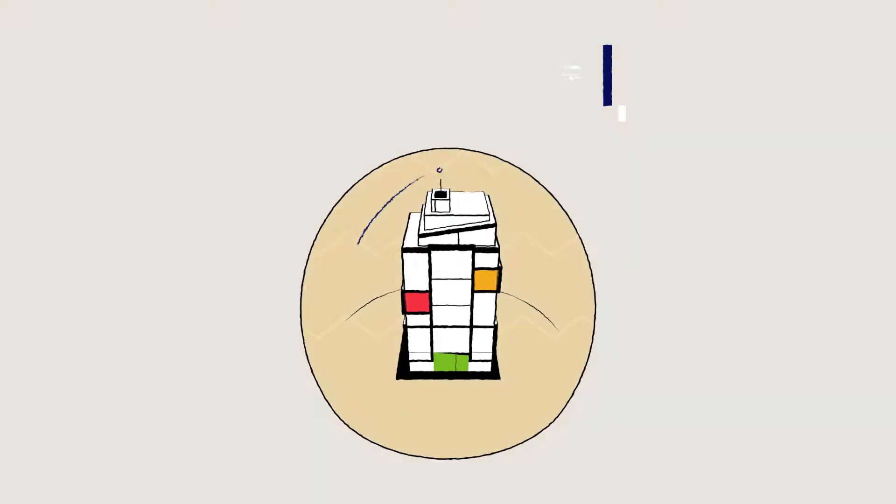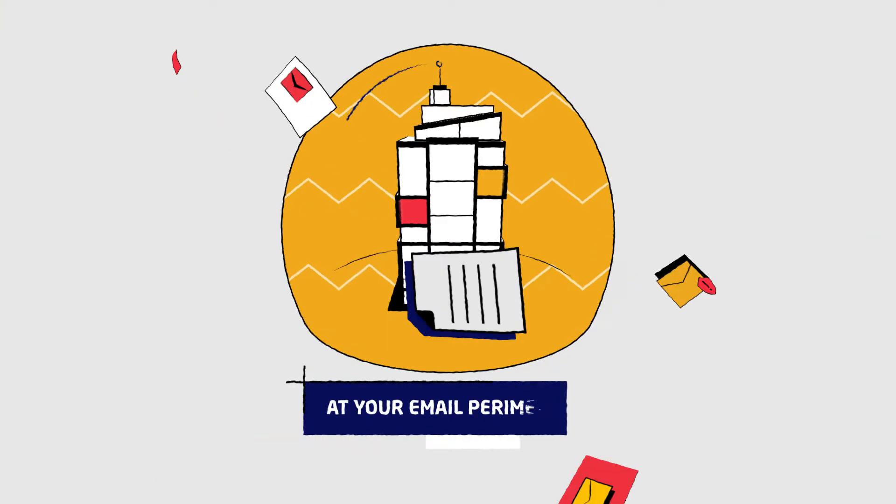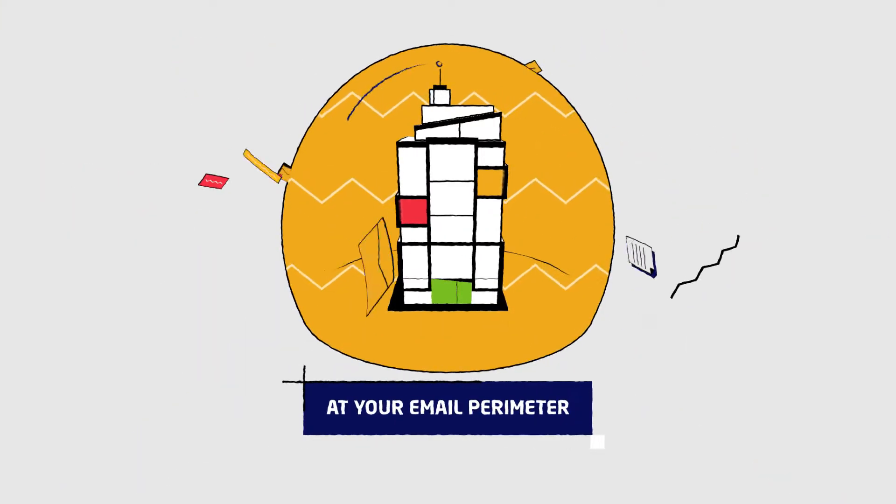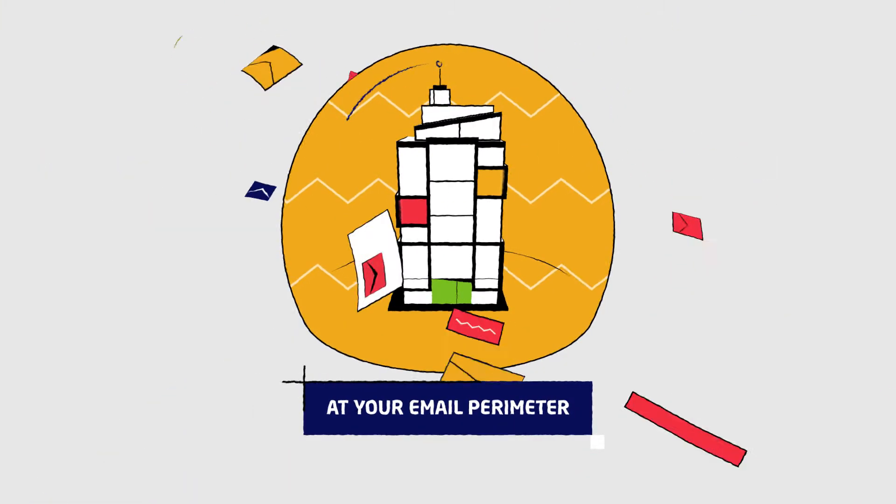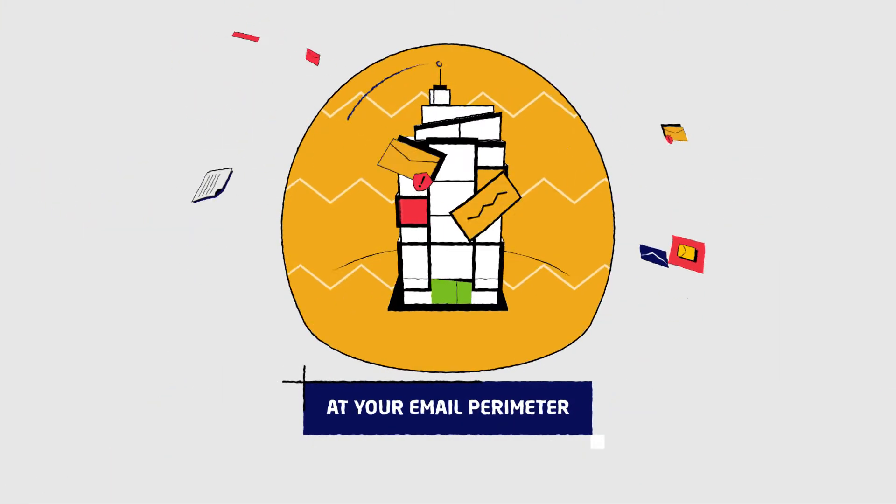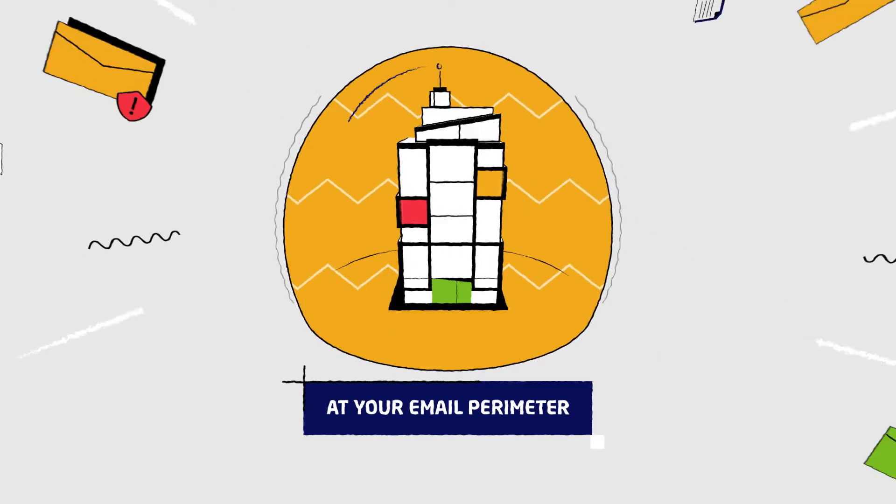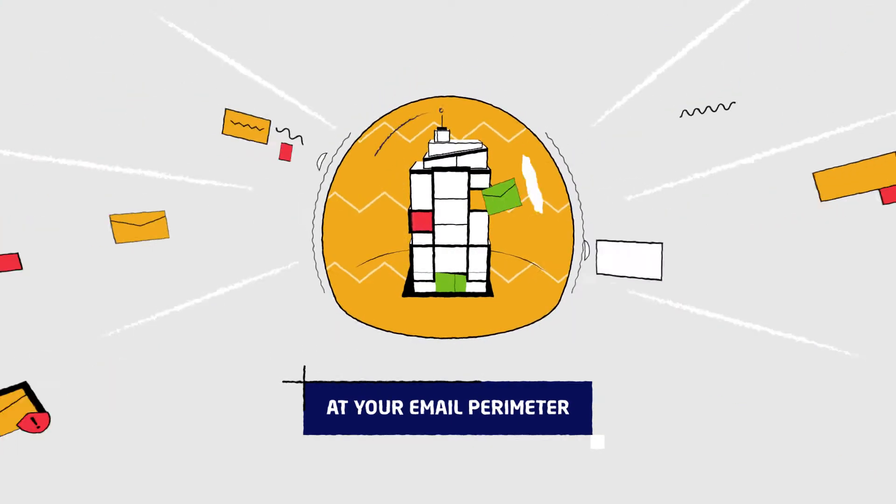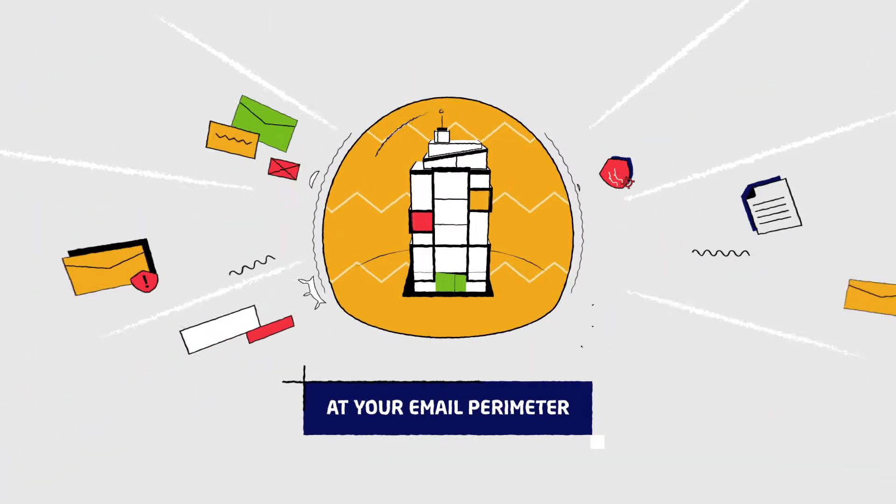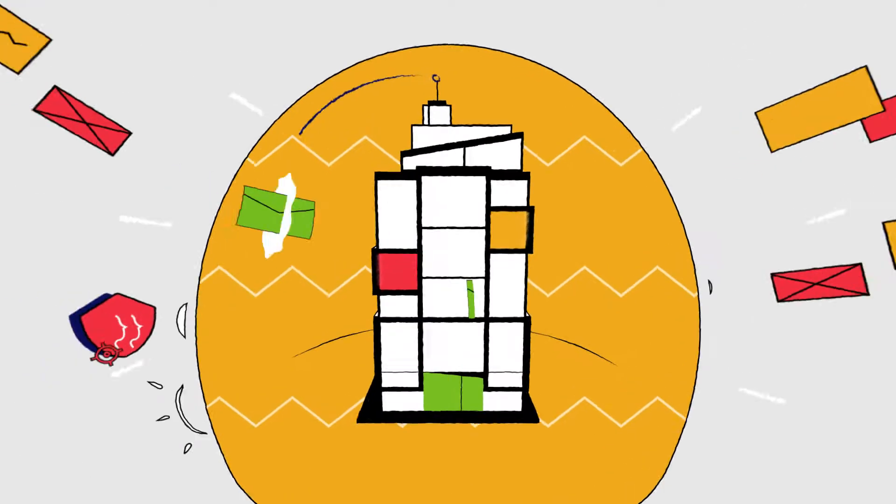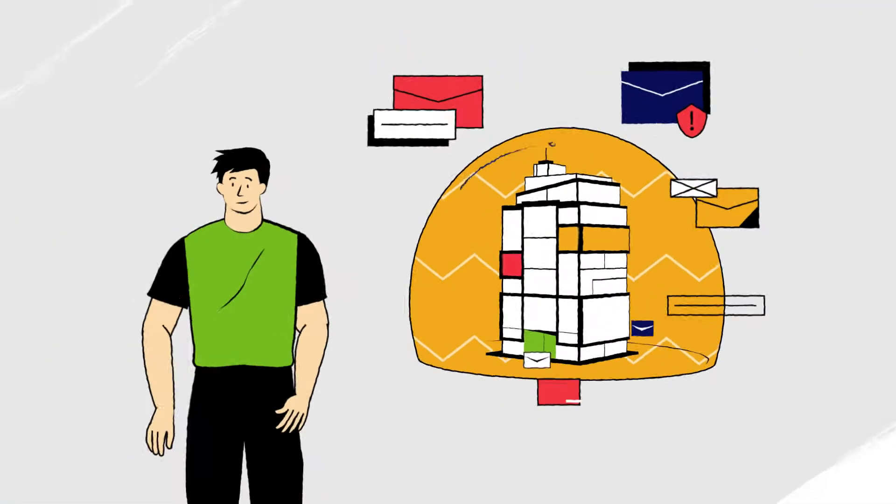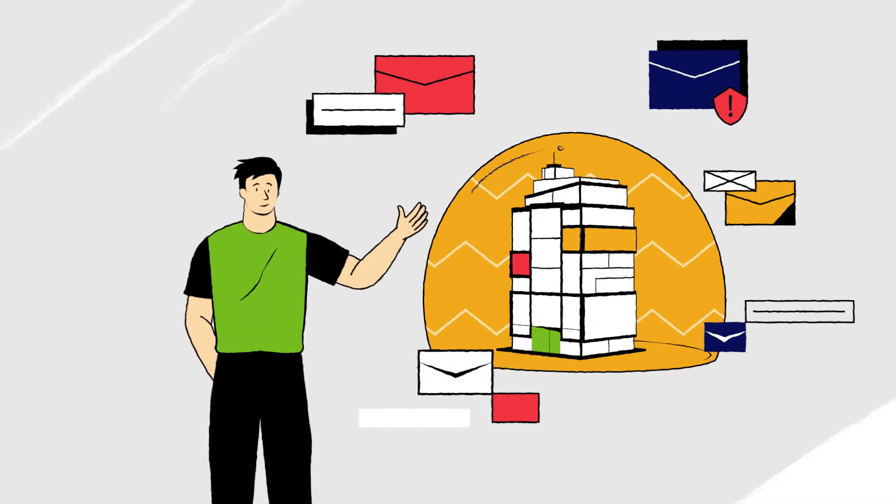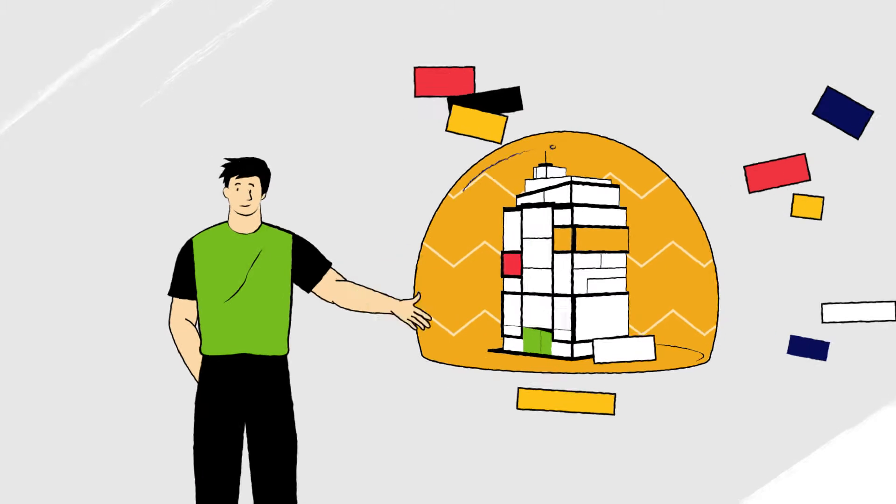If cybercriminals attack your organization at your email perimeter with phishing, malware, malicious URLs, or via sender impersonations, the Mimecast cloud-based gateway filters these out before they can enter. It even stops data leakage and malicious outbound emails.